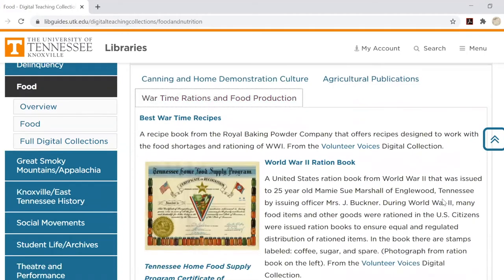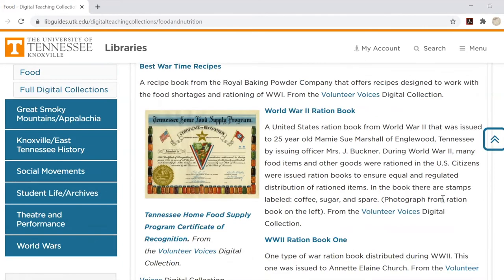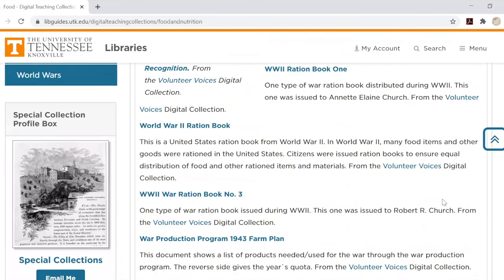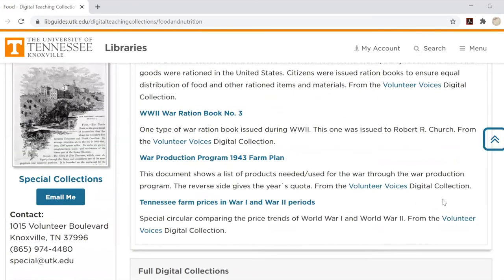These example items can be great jumping-off points for research, but keep in mind that they are just the tip of the iceberg for what our digital collections have to offer. Each topic page also includes links to full digital collections related to that subject area.